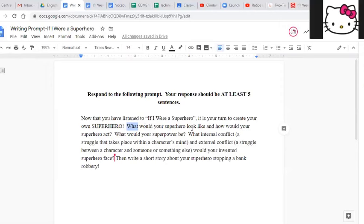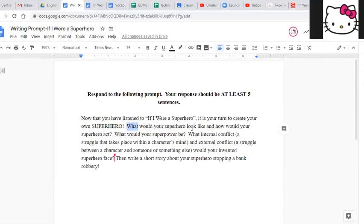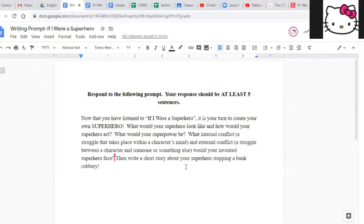What would your superhero look like and how would your superhero act? What would your superpower be? What internal conflict, which is a struggle that takes place within your own mind, and what external conflict, which is a struggle that takes place between you and someone else, would your invented superhero face? Then write a short story about your superhero stopping a bank robbery. Ooh, I think that's, I am really excited. I think that's a great prompt. I can't wait to read what you write. I know. I am so excited to see what kind of superheroes you guys come up with. Good luck and do your super very best. Yes. And please come to office hours because we miss your faces and we would love to help you. I hope you have a great week. And I hope that you celebrated your moms or your grandmas or your aunts or whoever is in your family that you love and takes care of you. I hope that you are really extra kind to them this past weekend.